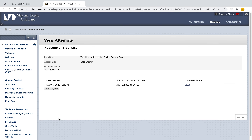I can go ahead and select that and I can find my attempts. Now if you have a professor who's given you multiple attempts so you can take the quiz multiple times, you can actually see all of your attempts here. You can select each and every one of them, or whichever one, to see particular feedback and see what it is you're getting wrong so you can do better the next time.